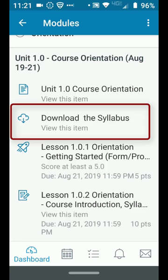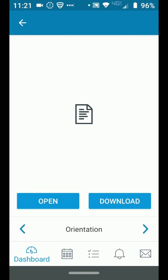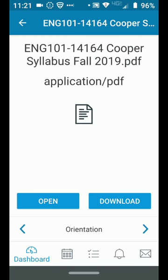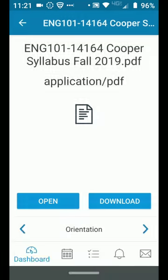The next item down is to download the syllabus. If I click that, I get the opportunity to download it. It'll download to wherever you want. I'm going to allow that and then download that document.